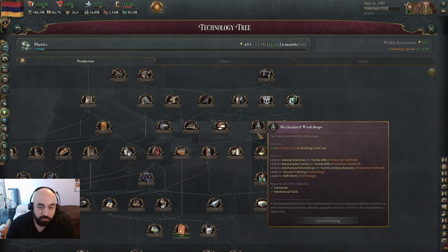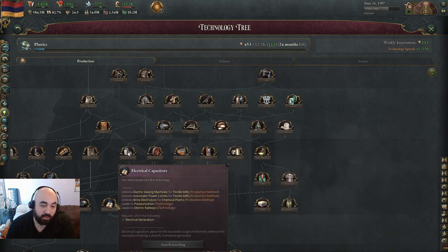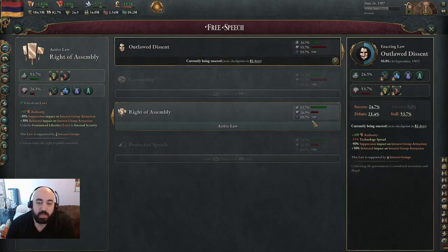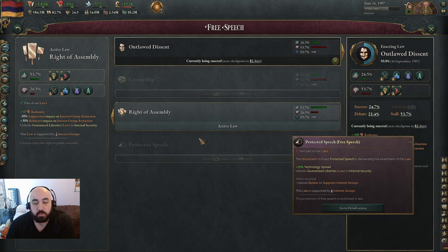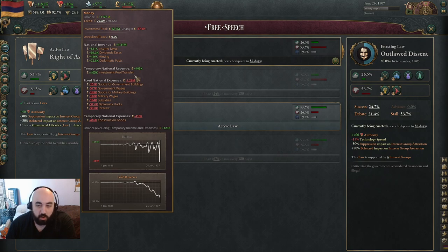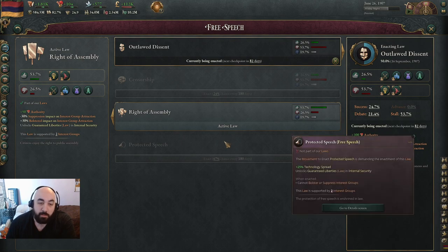Technology is really strong in this game. It lets you get comparative advantages in production by having higher tier techs. Of particular note, mechanized workshops is really, really strong early in the game — if you get mechanized workshops early, your tailors or textile mills will be extremely profitable. Same with electrical capacitors, which does a similar thing. You have to look at tech in terms of economy as well, because when you get large comparative advantages to other countries, you can dump goods into their market, make your places really profitable, and the profitability pays into your investment pool transfer. There's a cascading effect to having an advantage in technology, which is why protected speech is so good.